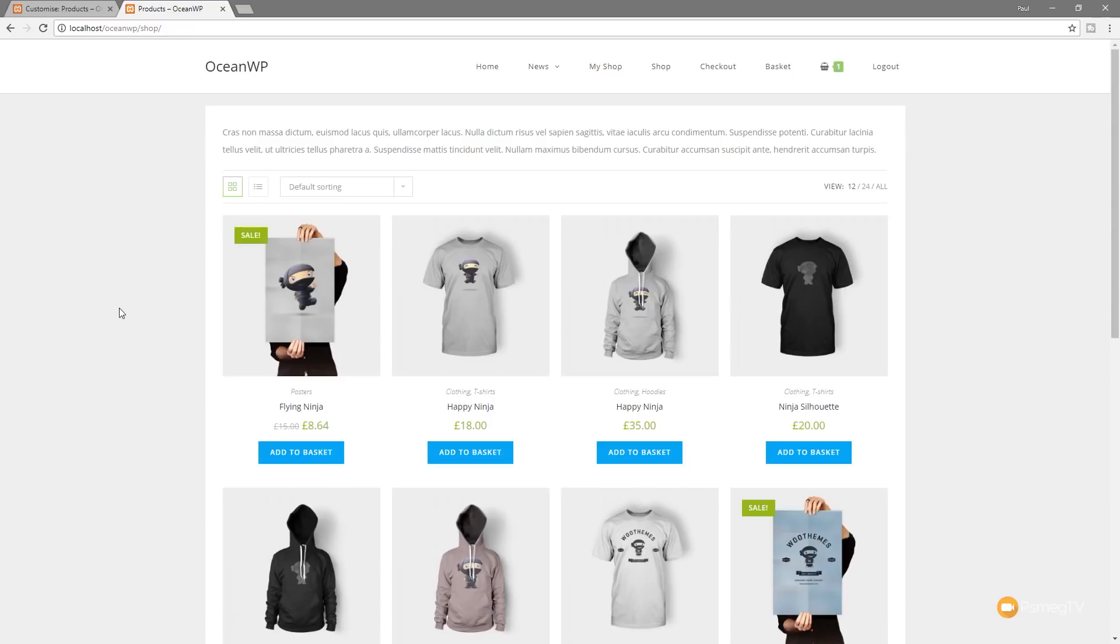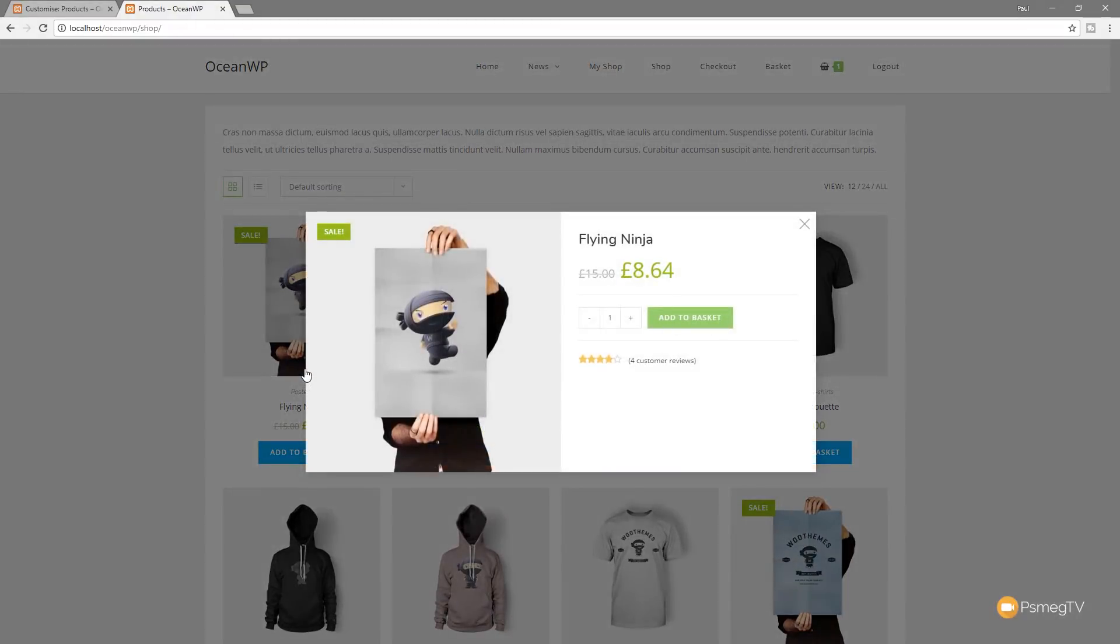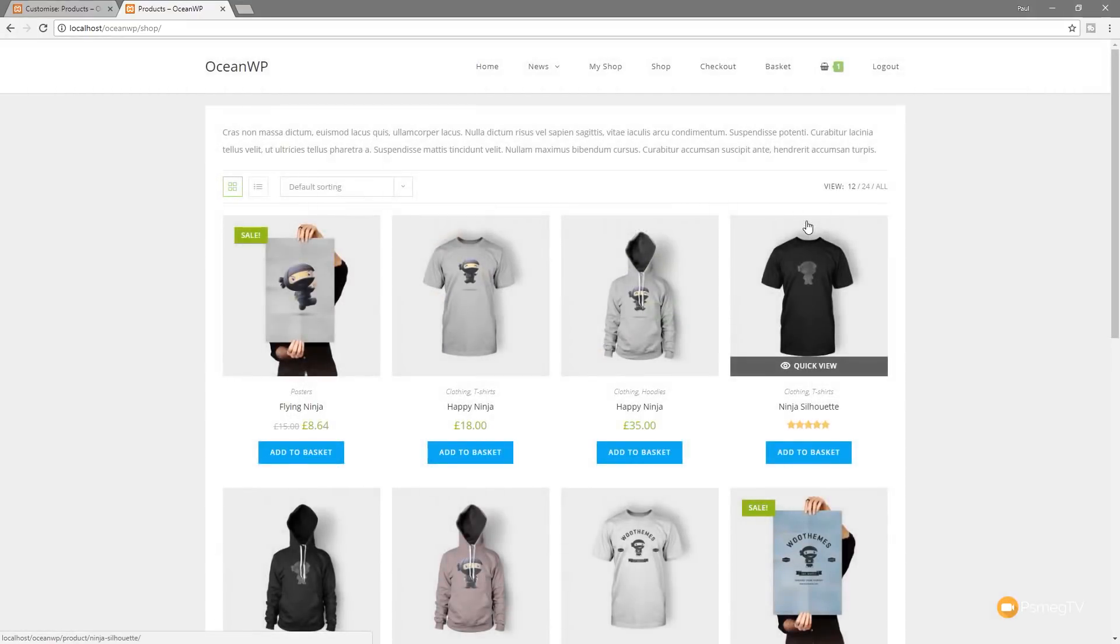So we've got a couple of different things, such as a nice quick view, so we can simply click on a product, get a nice quick view of that, so we can add it to our basket, look at description details and so on. Really cool.